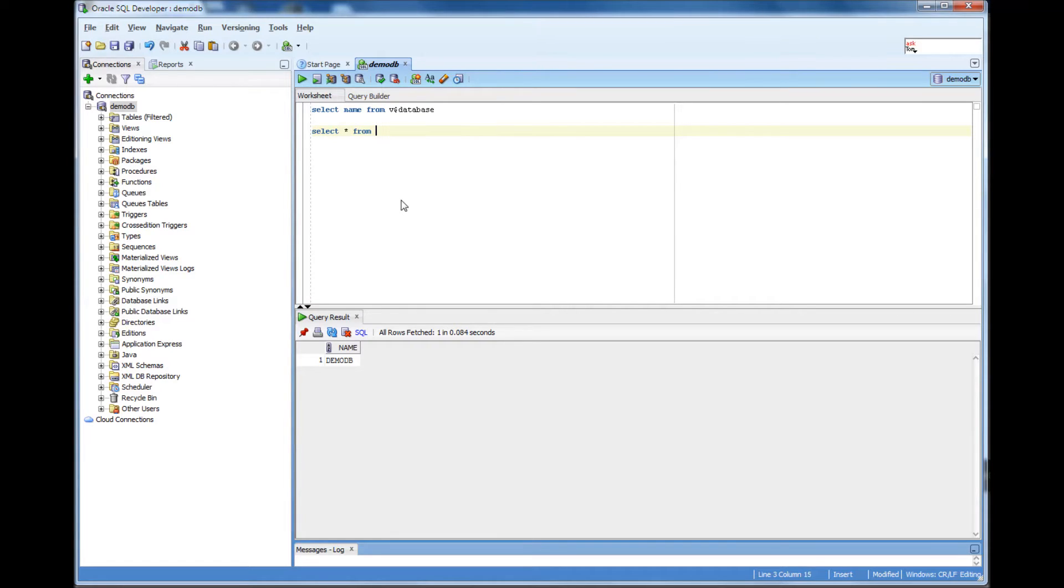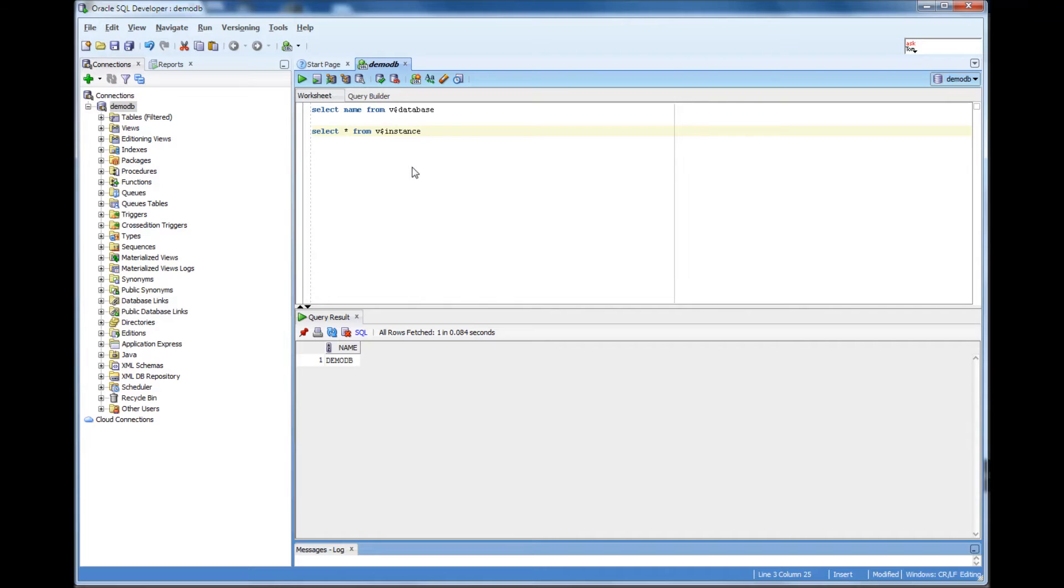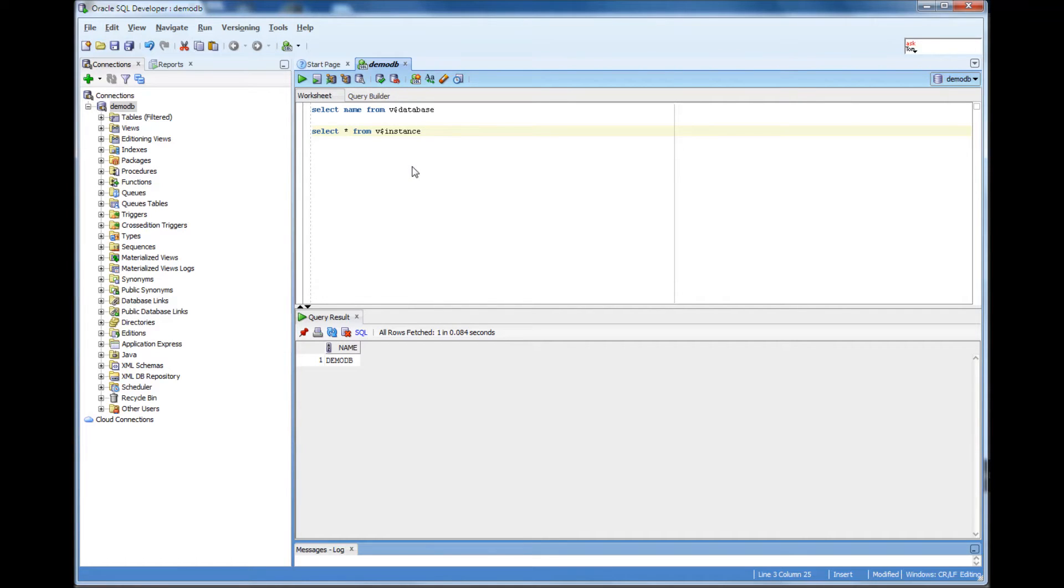Select star from V$instance. So, like I mentioned in a couple of previous videos, we have instance and we have database. In some cases, the instance name could be different from the database. I will explain that. But in most of the cases, the instance name and the database name, we would want to keep it same.